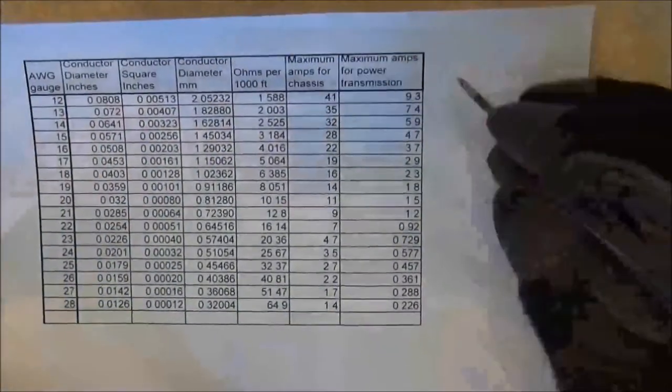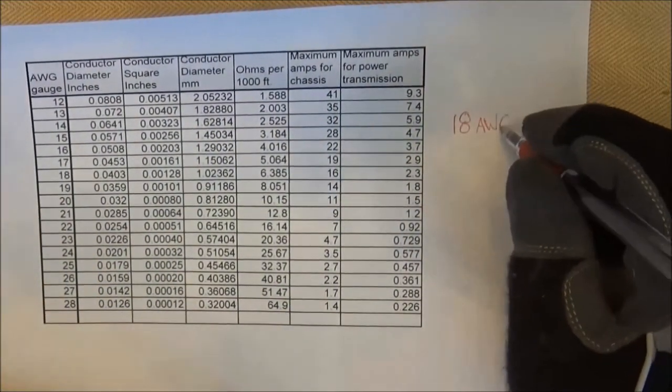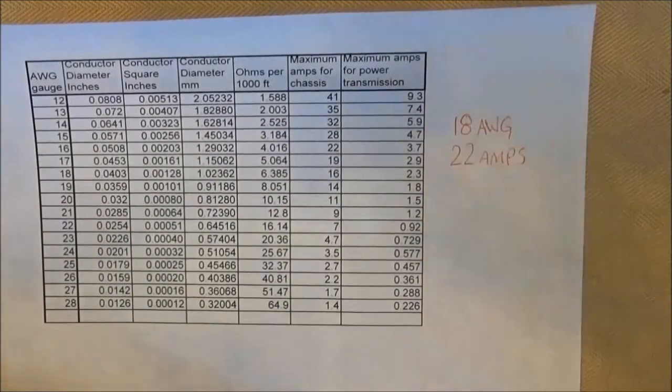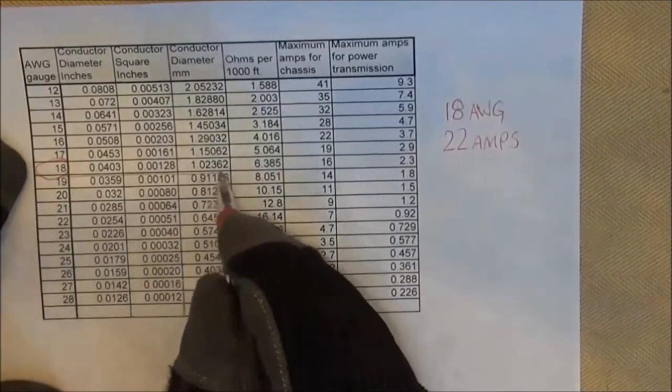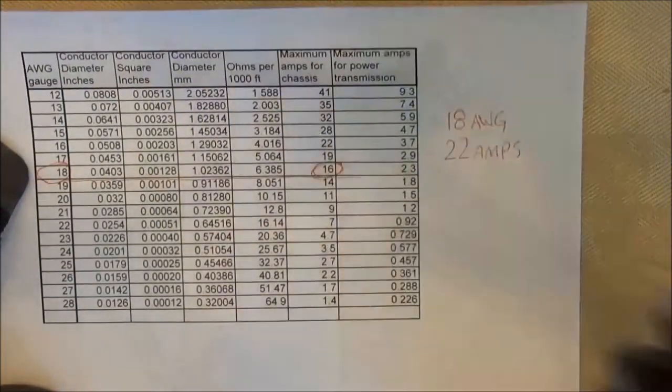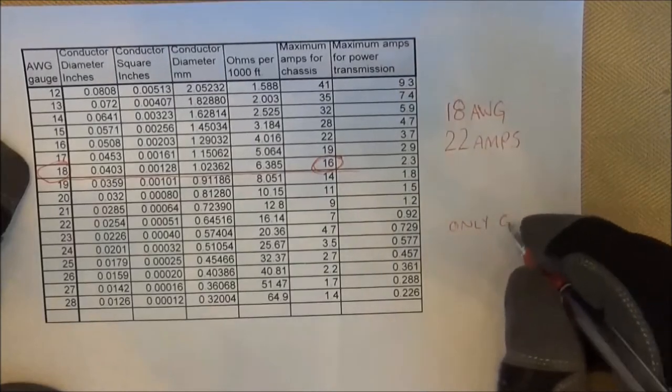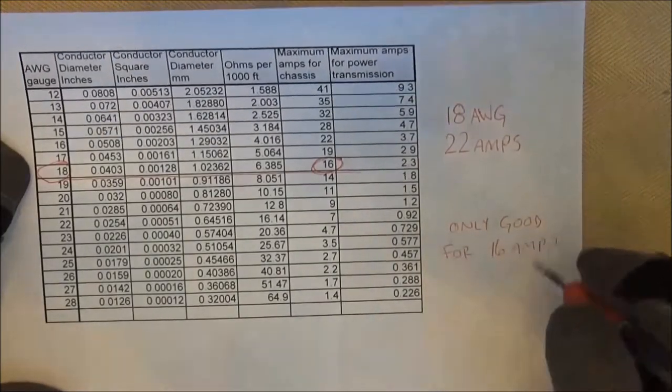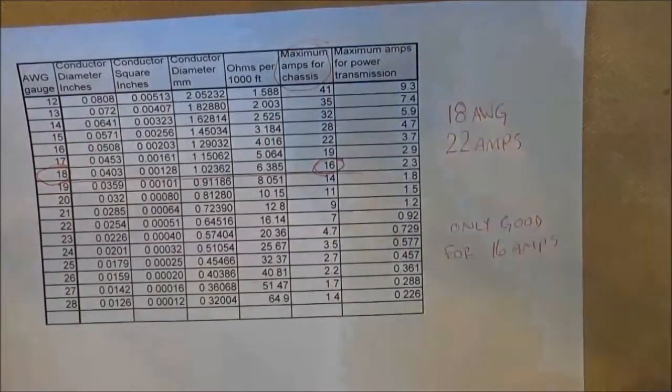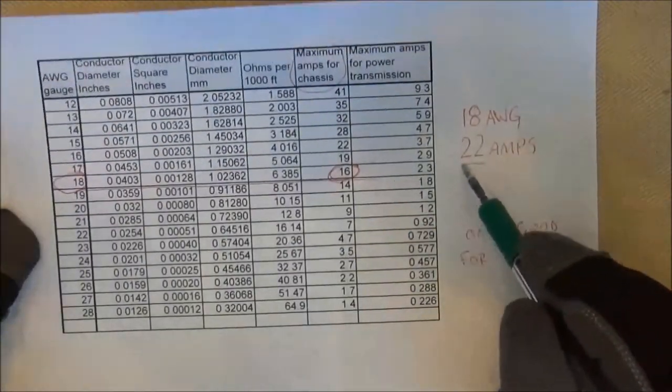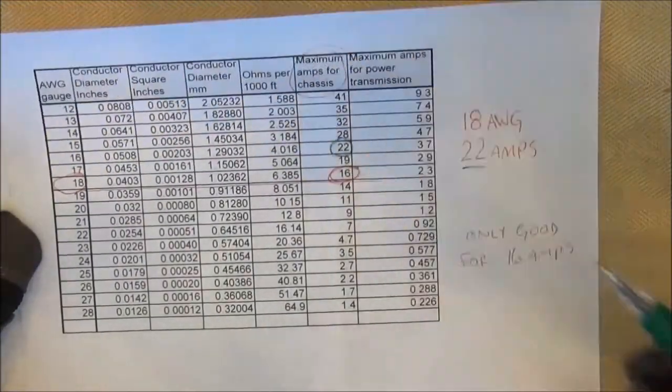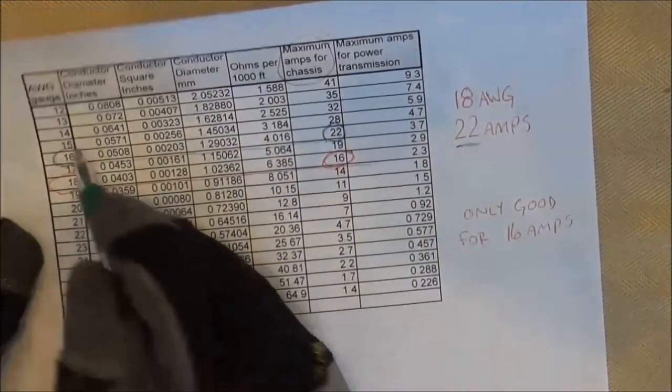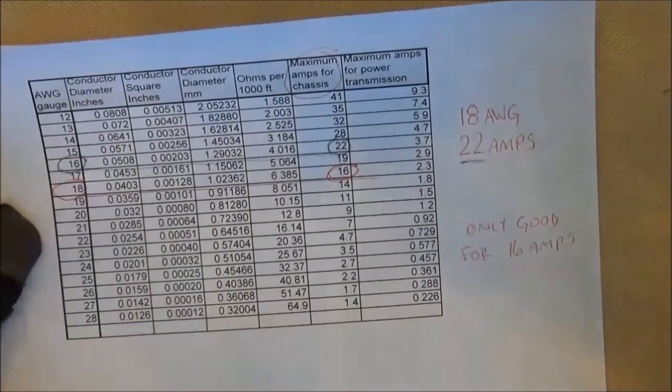We're going to look at the red wire, which was an 18 gauge wire and had to carry 22A. By looking at this chart, our 18 gauge wire can only carry 16A when being used in a chassis.